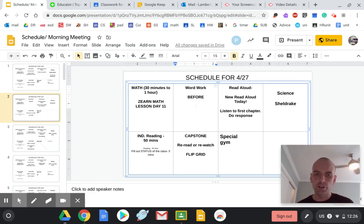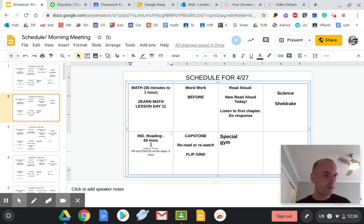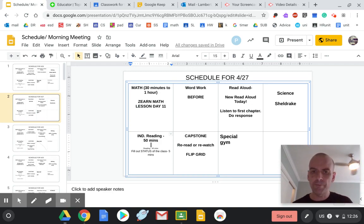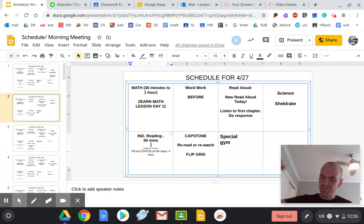We have a Sheldrake video, independent reading. Let's keep going, people. All right. Let's keep going. 45 minutes. Five minutes to fill out your status.